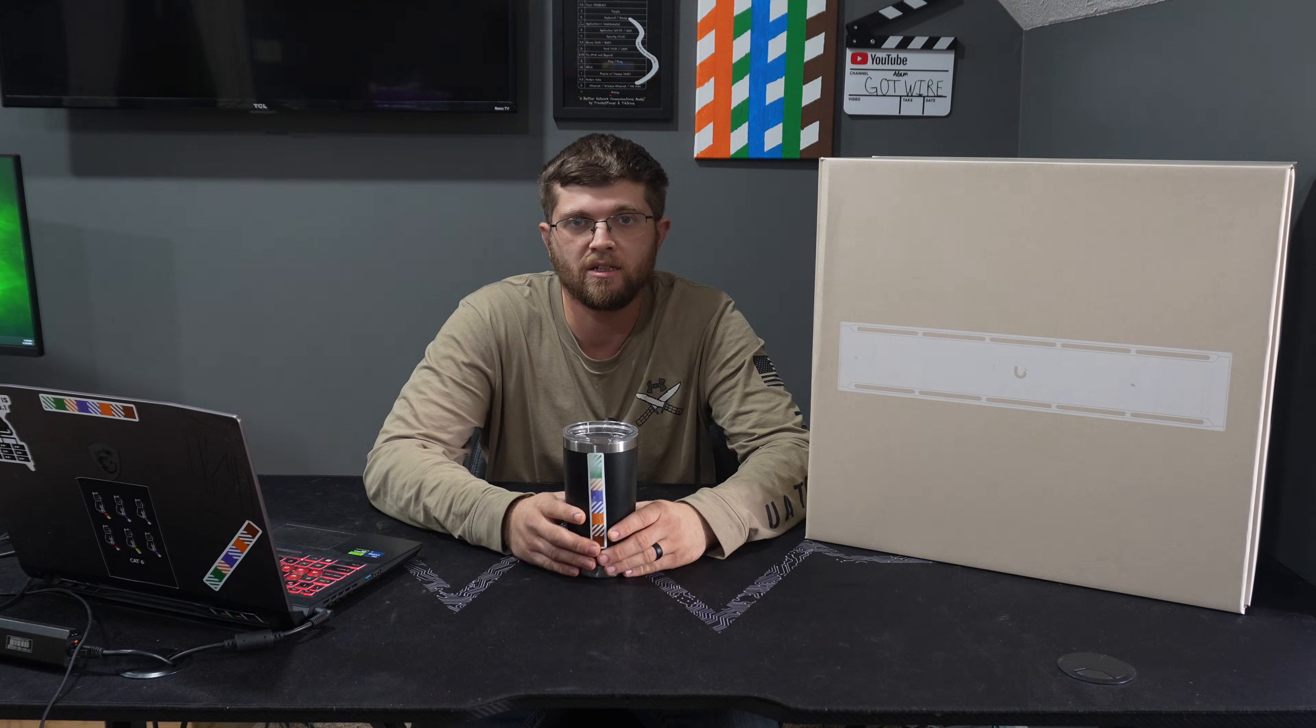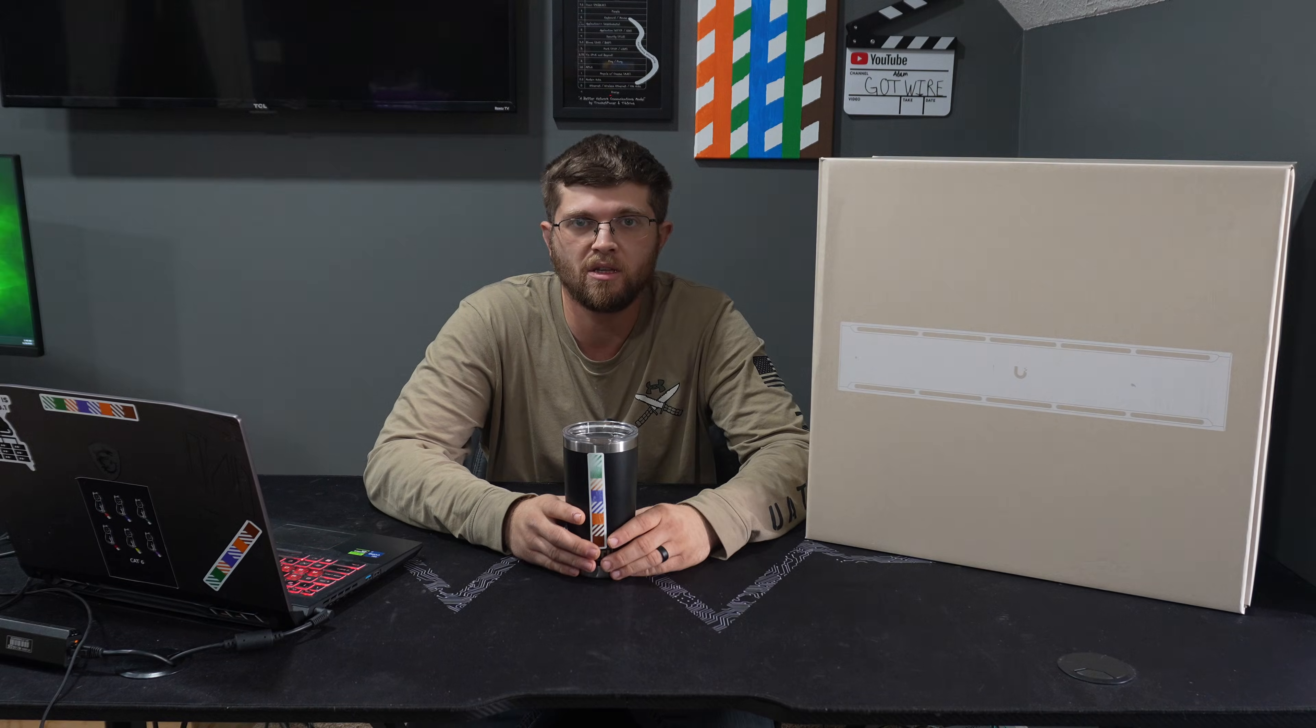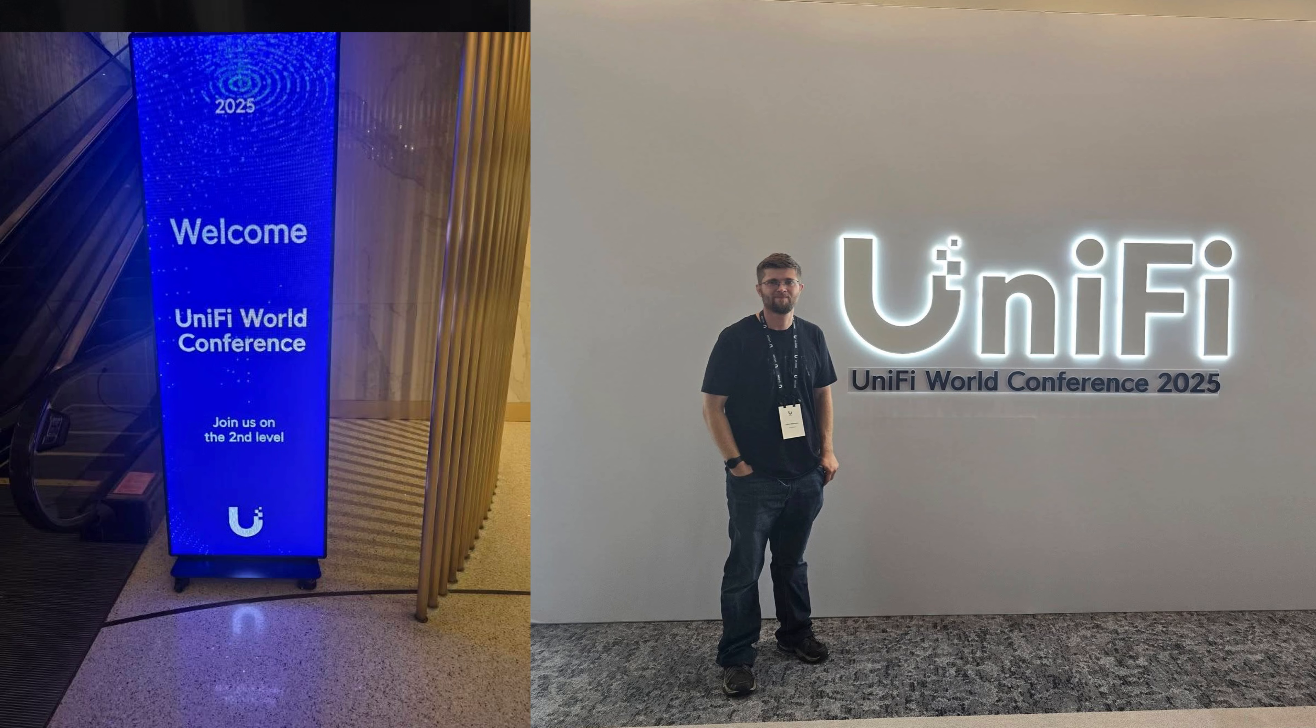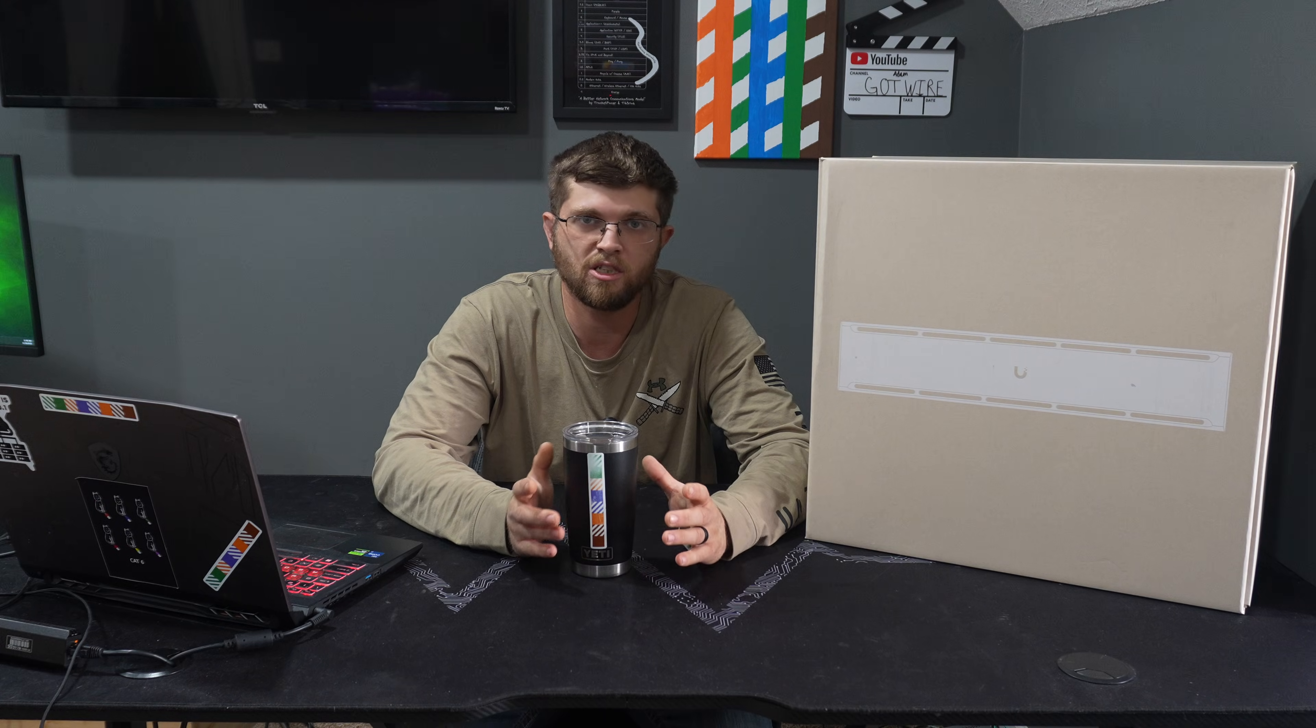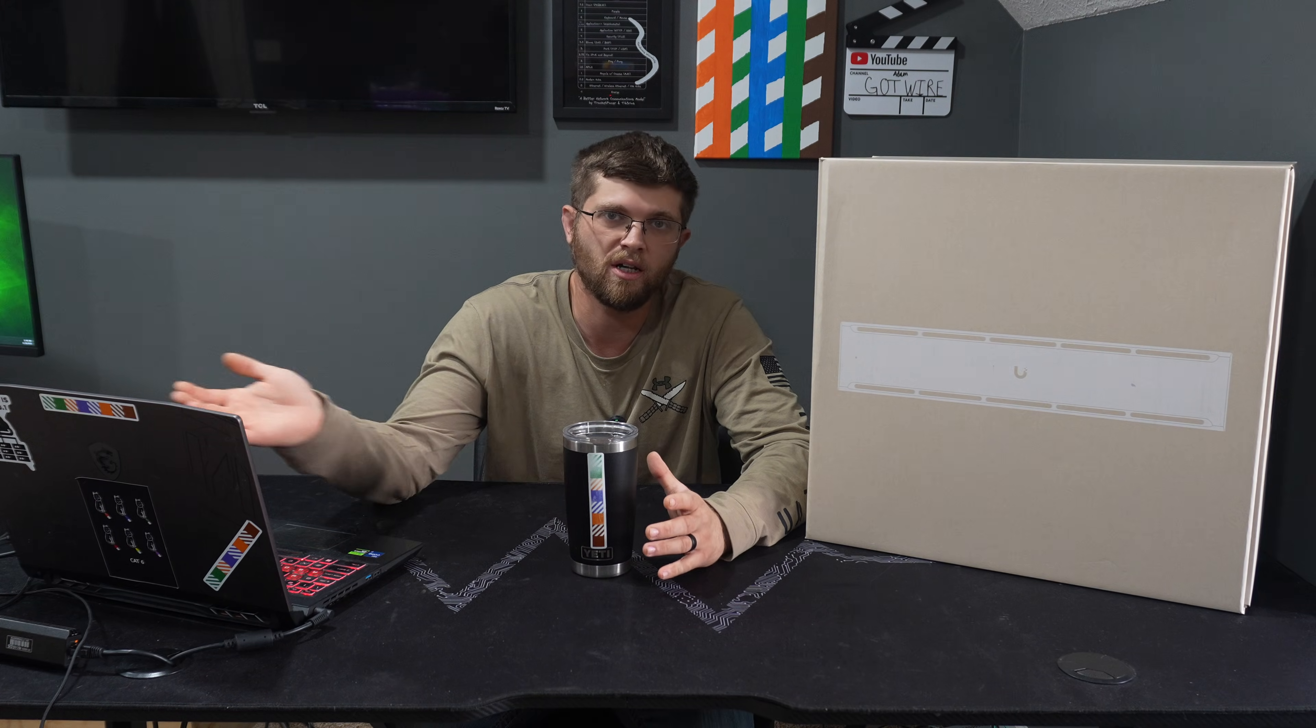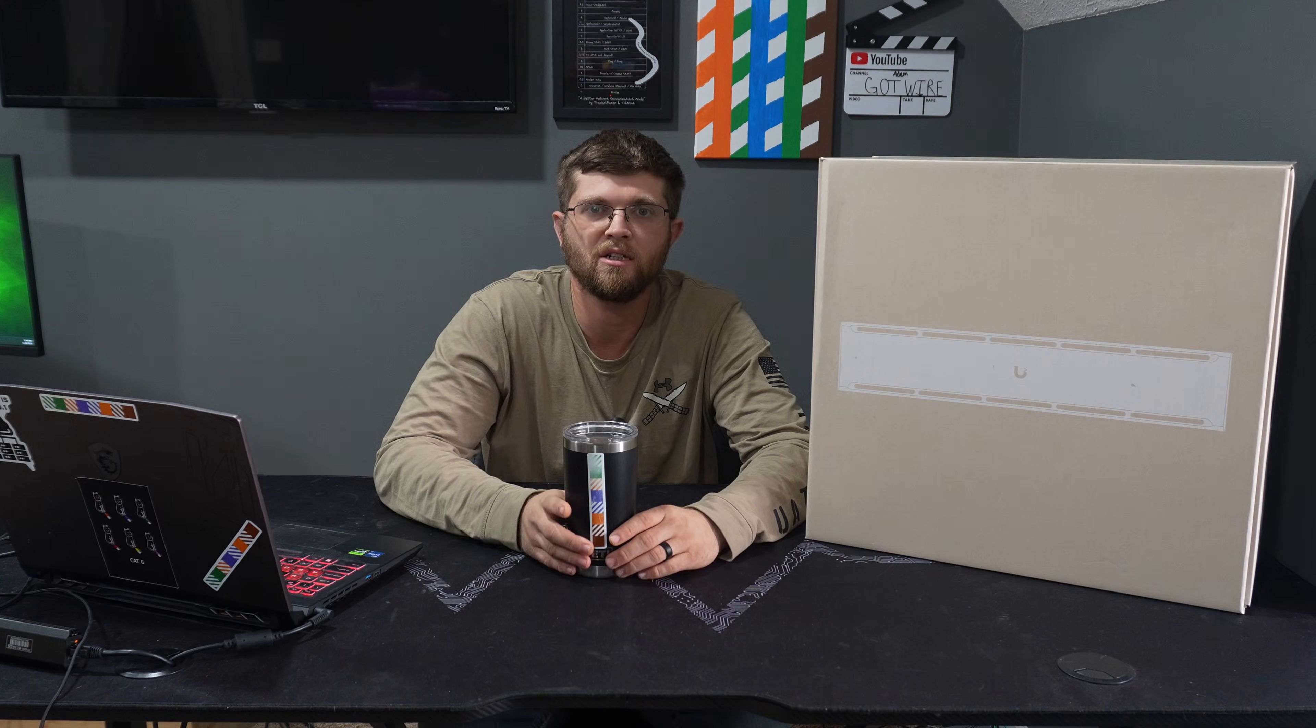I got married at the start of this month and then I went to Unify's World Conference 2025 in Miami, Florida. I met a whole lot of cool YouTube creators. Cody from Mac Telecom Networks is just one of them and then I met a couple other creators.